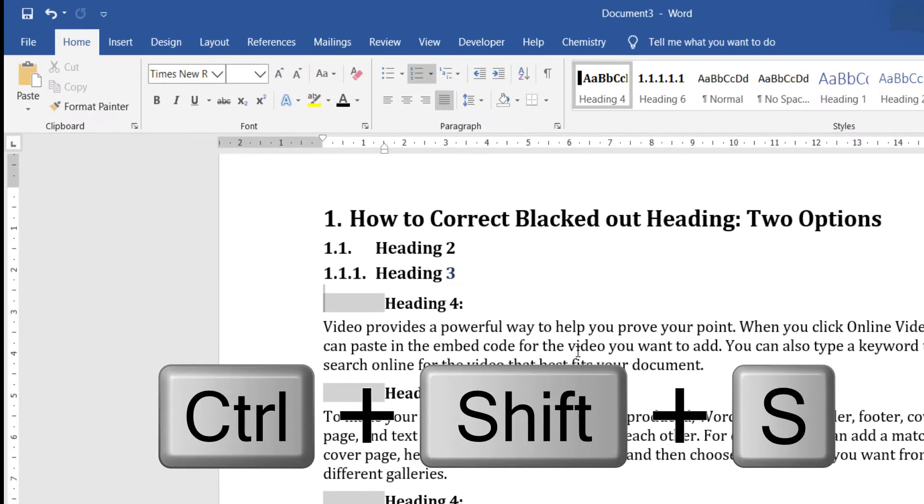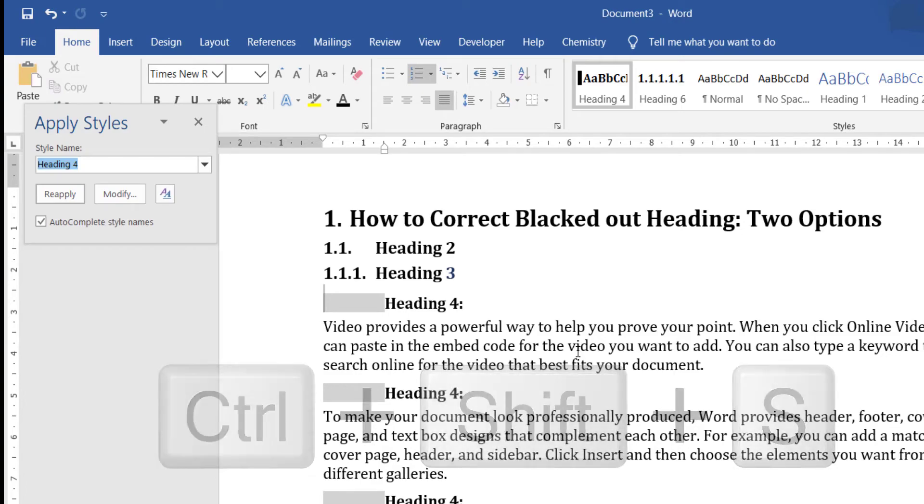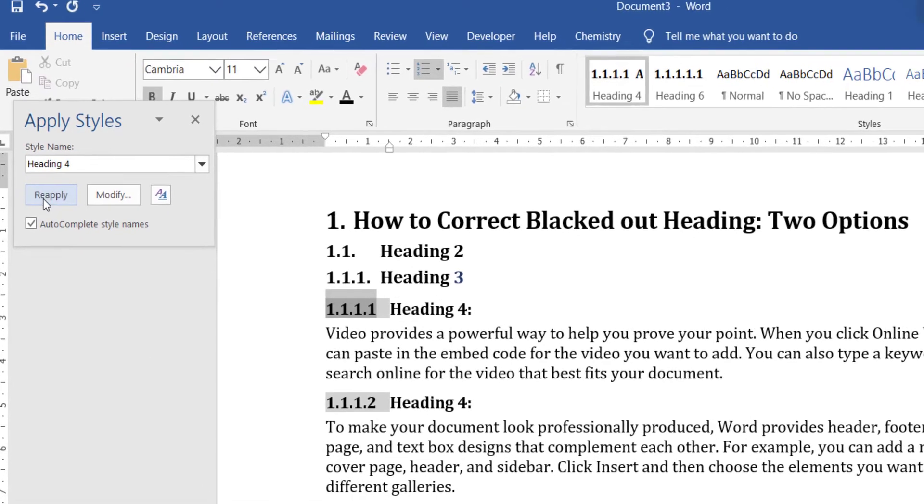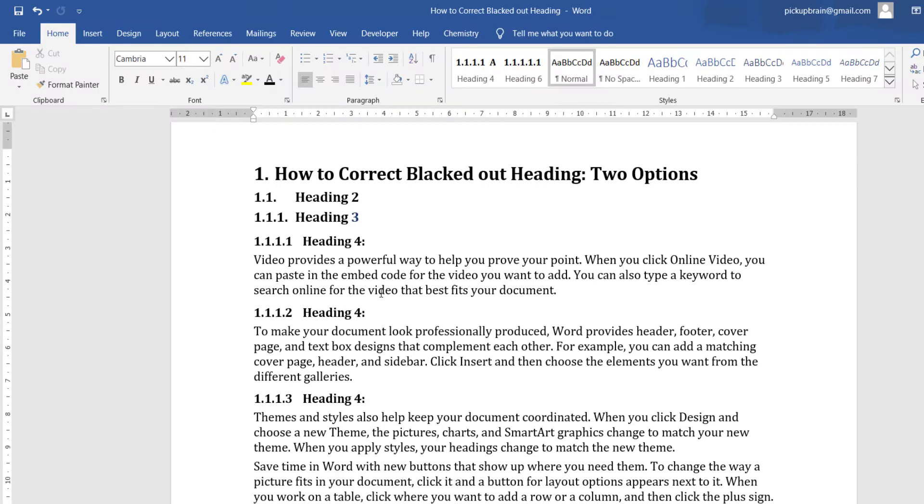Then hit Ctrl Shift and S. This is a shortcut to open a style dialog box. Then hit reapply. The heading number is corrected. Now save the document. Sometimes this problem again creeps in after reopening the document. Then use option two.